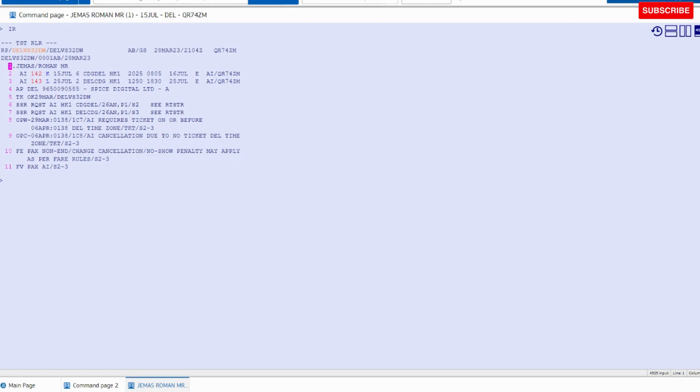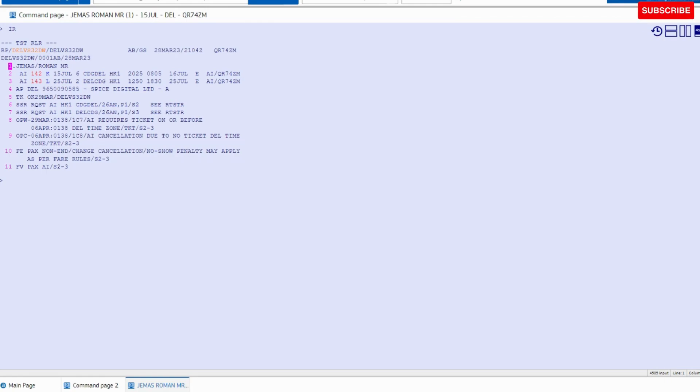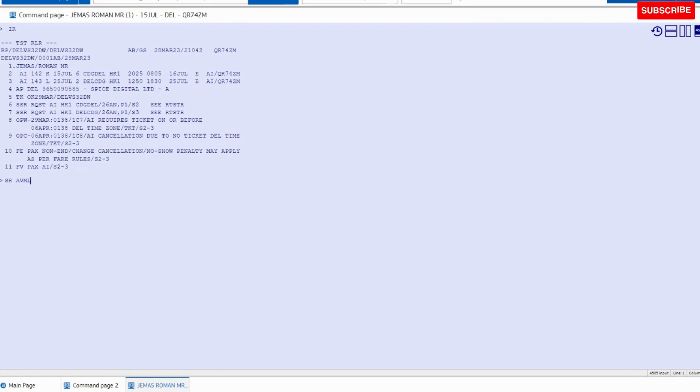Okay, so now we have to add the meal. For the vegetarian meal, the command is SR AVML. SR AVML - AVML is for Asian vegetarian meal.